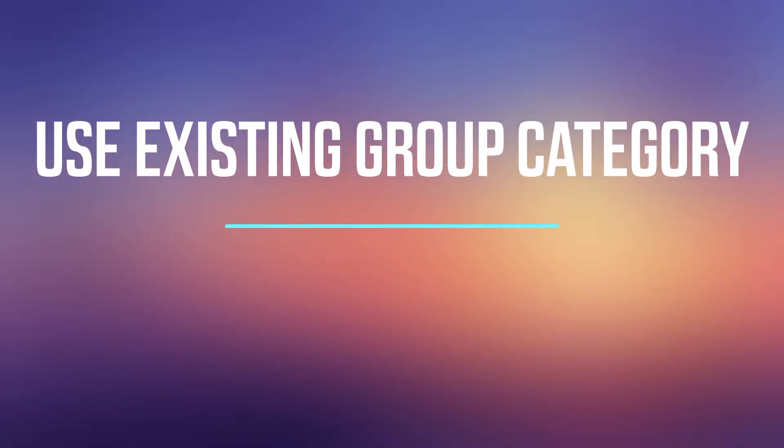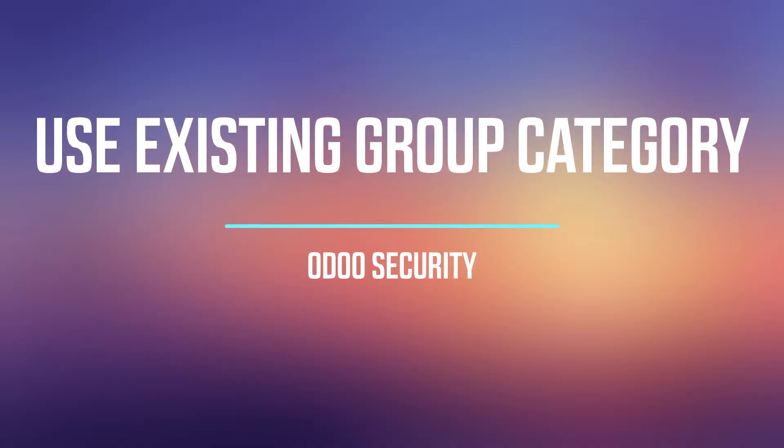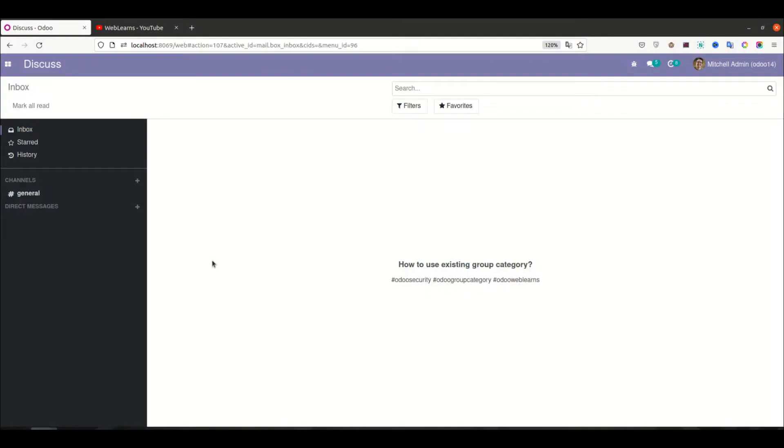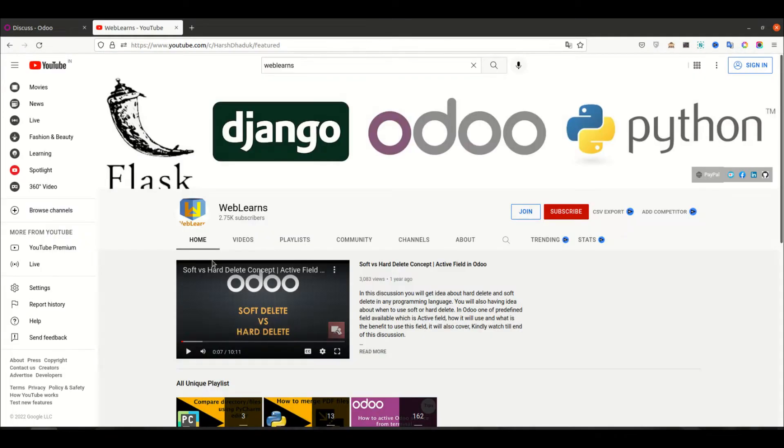Hello community, I hope you are doing good. In this discussion we will see how to use existing group category to create a new group. In case you missed the previous discussion about how to create security group category in Odoo side in the user level, please check the link given in the description.